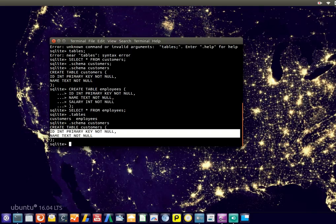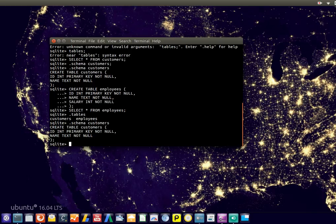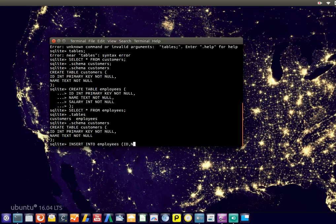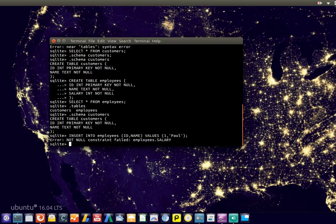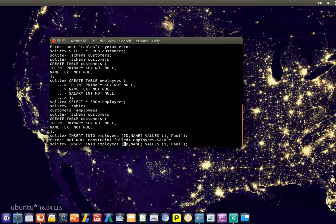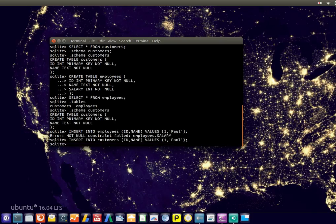So in this case we got an ID and a name. We can simply insert data into this database. And in this case we typed the wrong value, we wanted customers. So that's how we entered our first item.